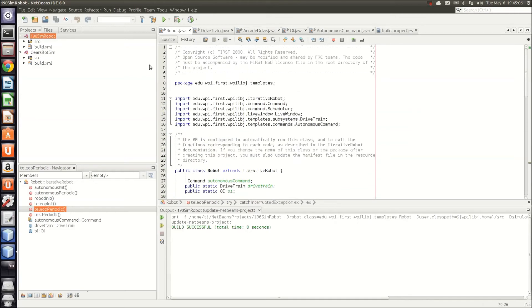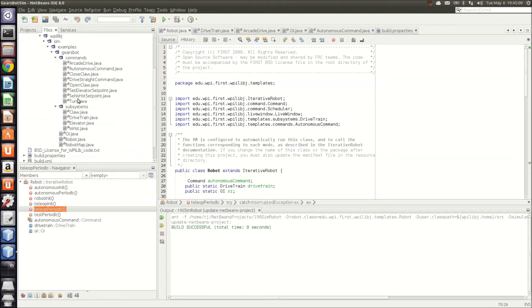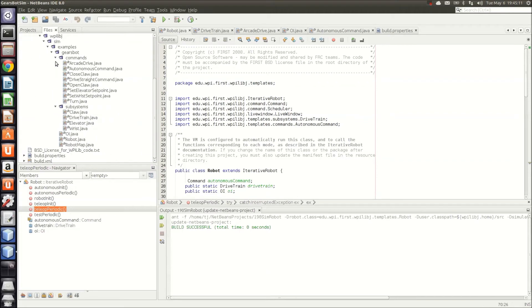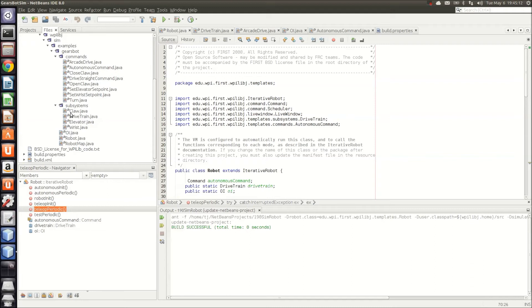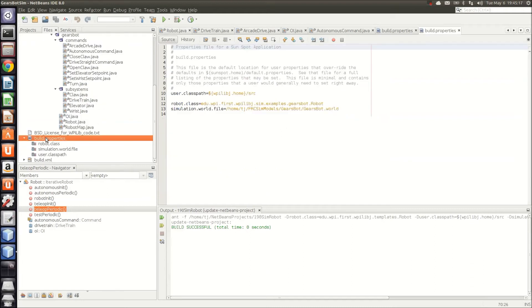In addition, you'll need to set up your build properties file. Inside of your package for your Java program, you'll see a build.properties folder. You'll need to add a robot.class, which references the main robot,